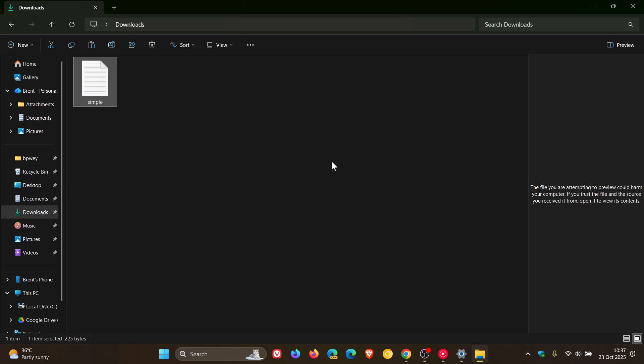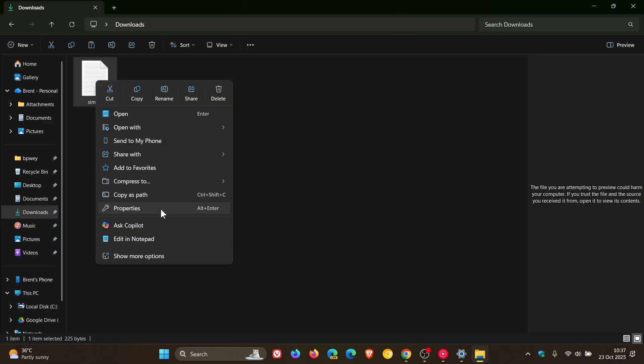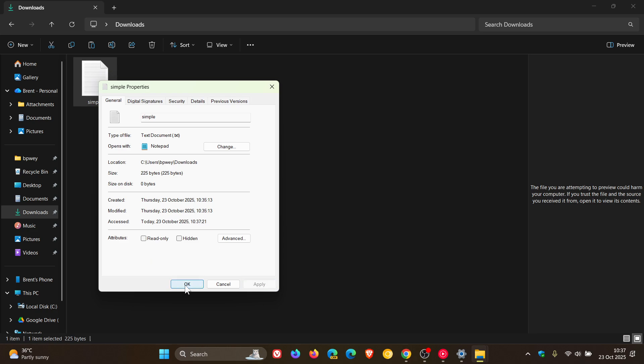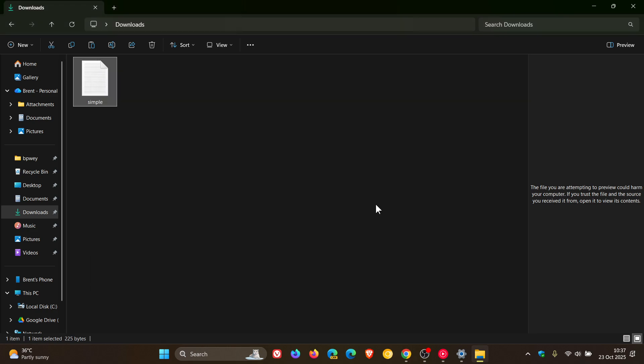What we would do here is right-click, head to properties, and here you'll see at the bottom, this file came from another computer and might be blocked to help protect this computer. You click on unblock, apply, okay.